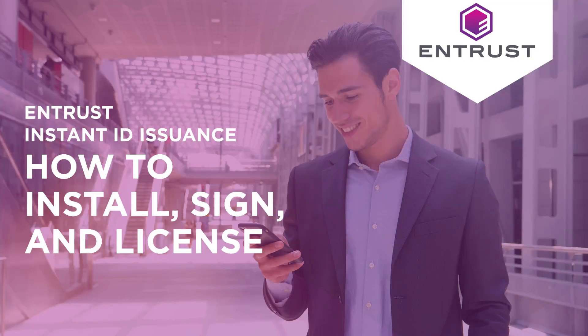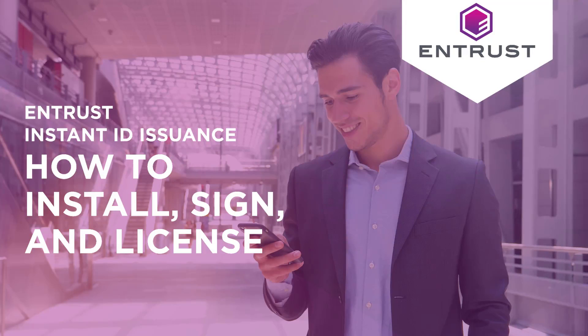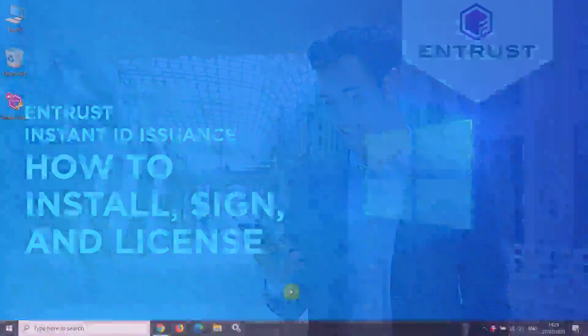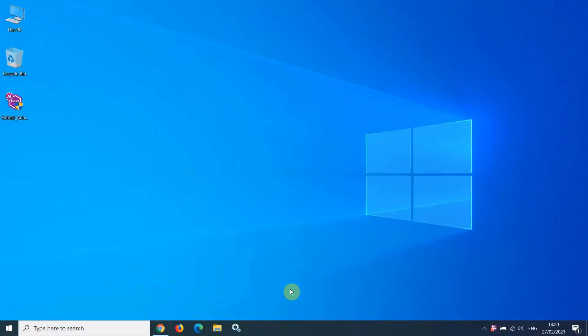Welcome to this how-to video for Instant ID. In this video, I will be demonstrating how to install Instant ID, how to create a new user account to access Instant ID, and finally, how to license Instant ID using your product key if you have one.